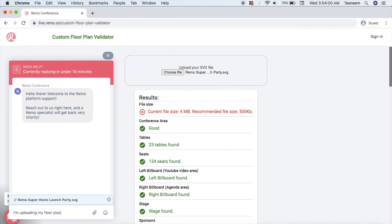Alright, so that is a crash course in designing a custom floor plan on Sketch. Have fun!